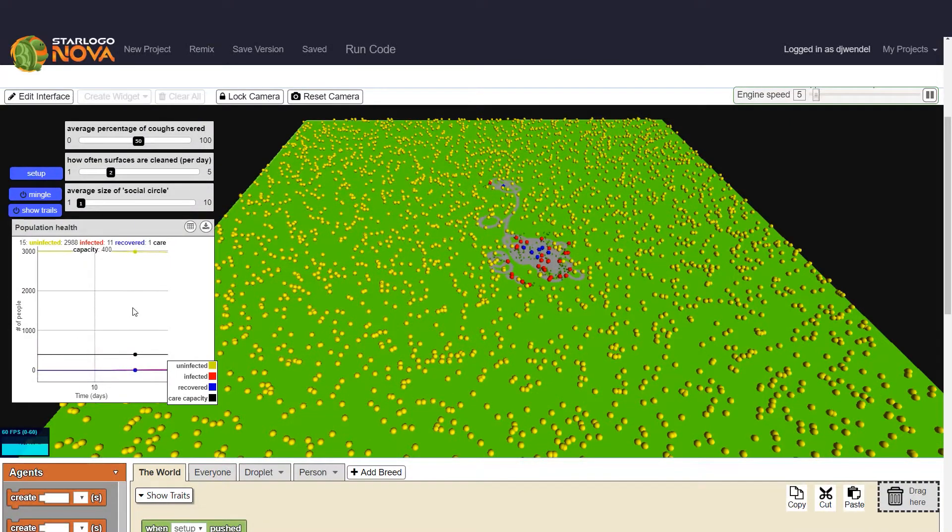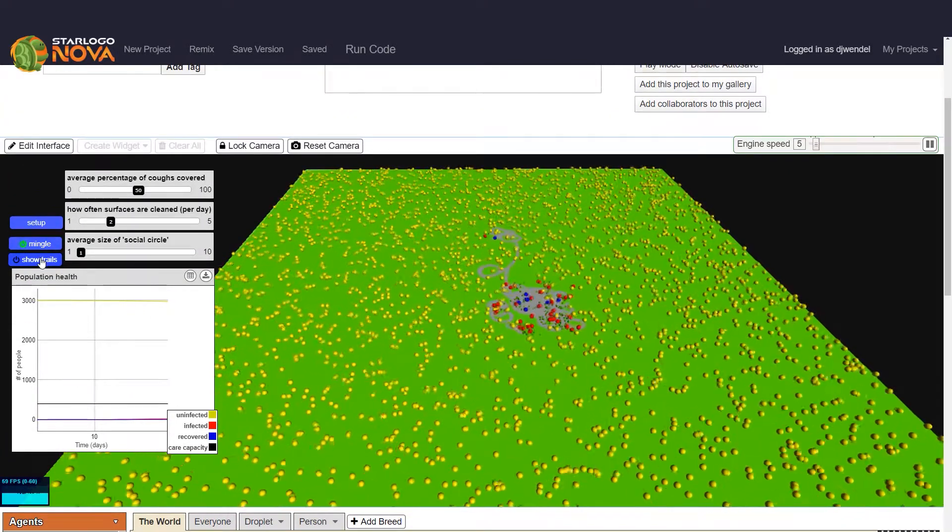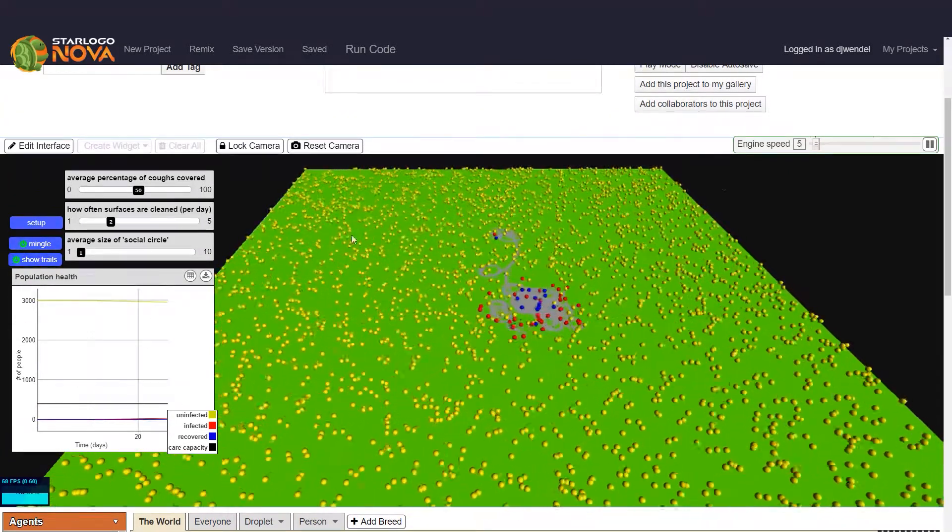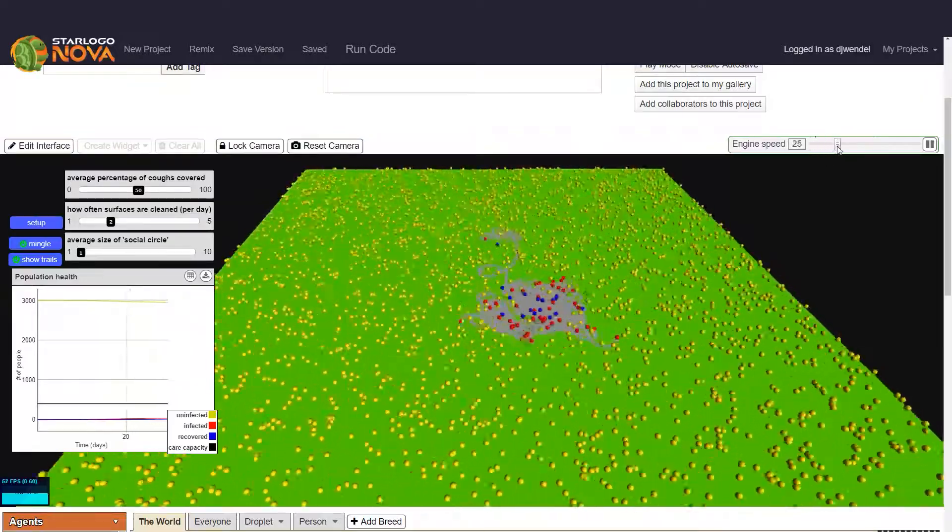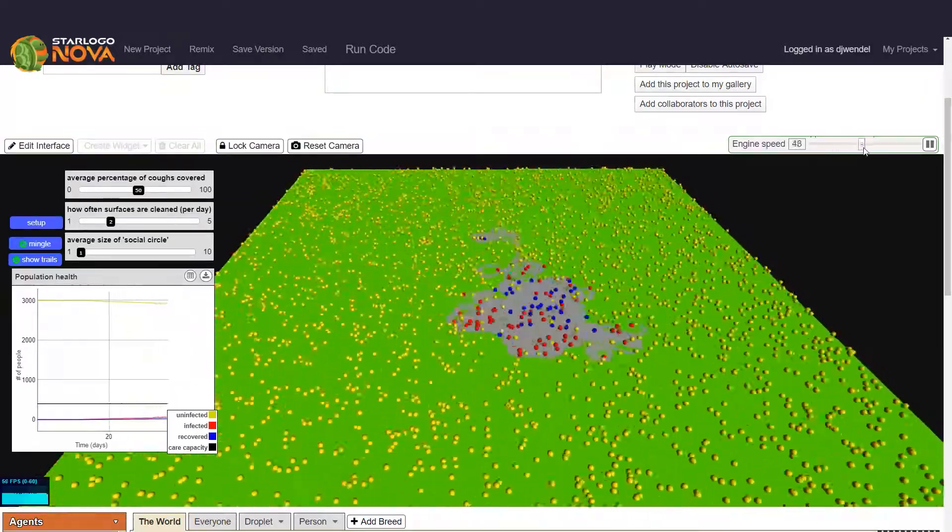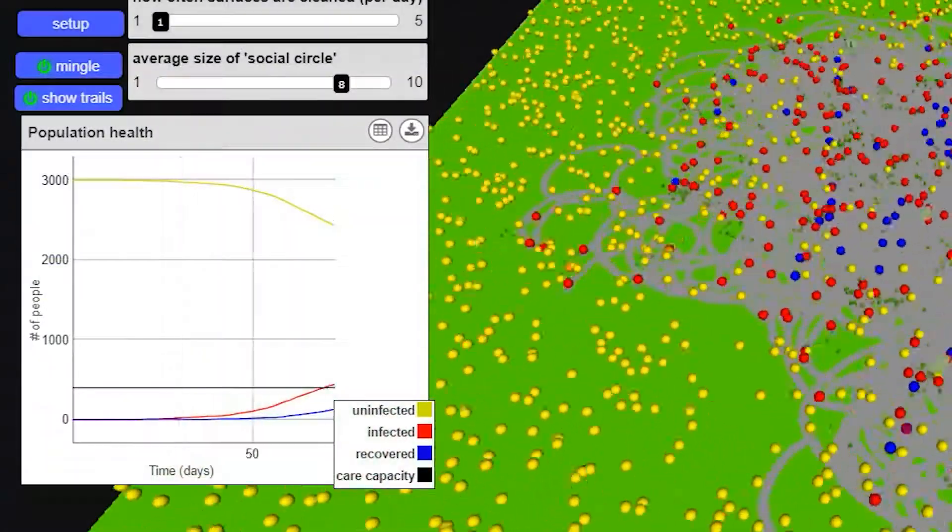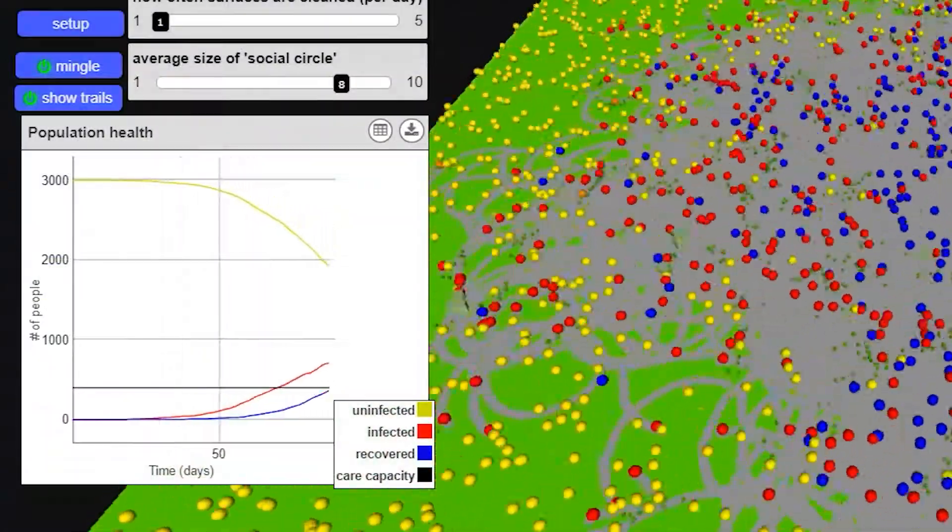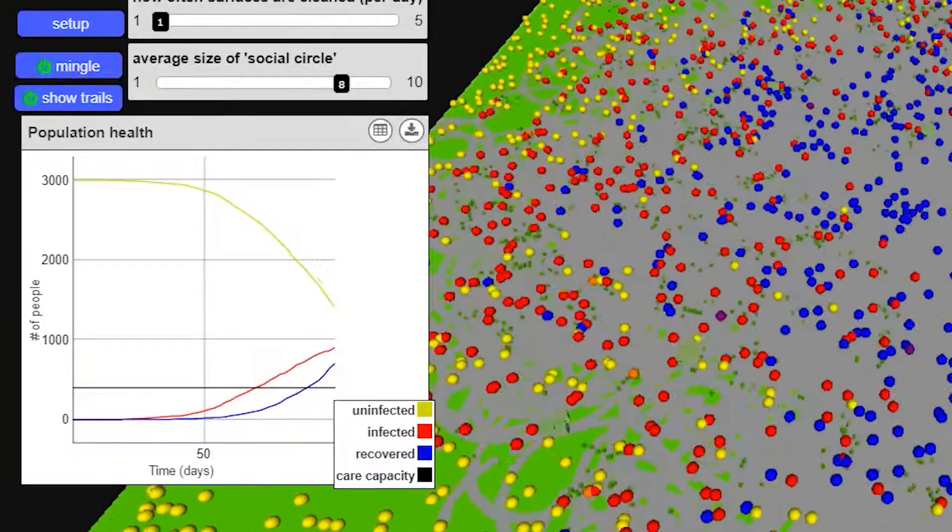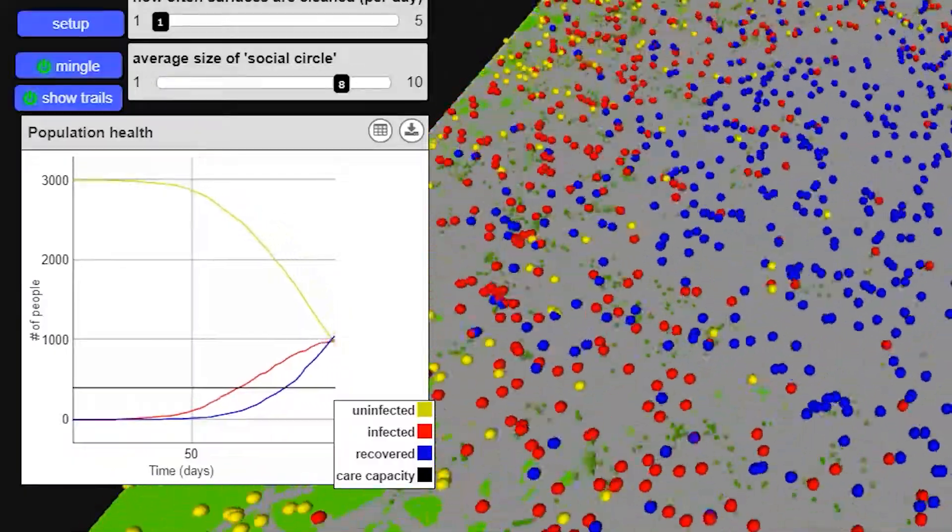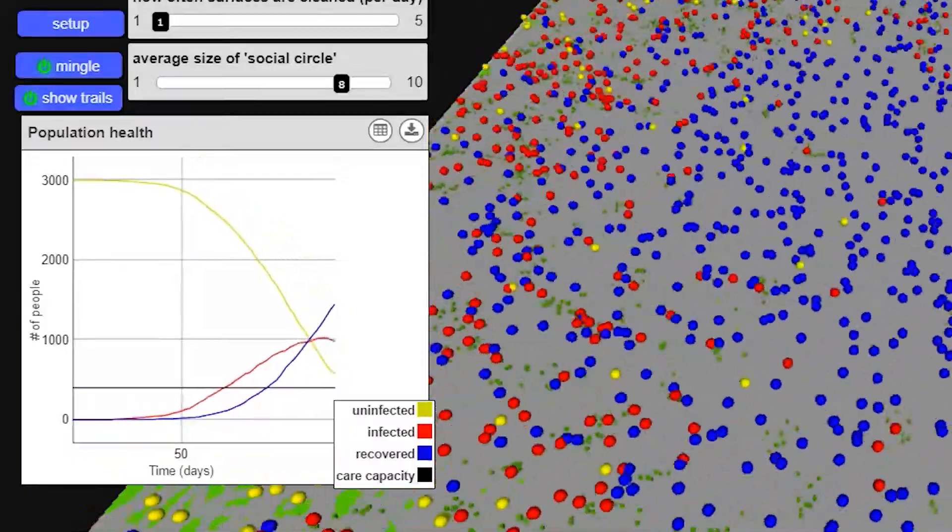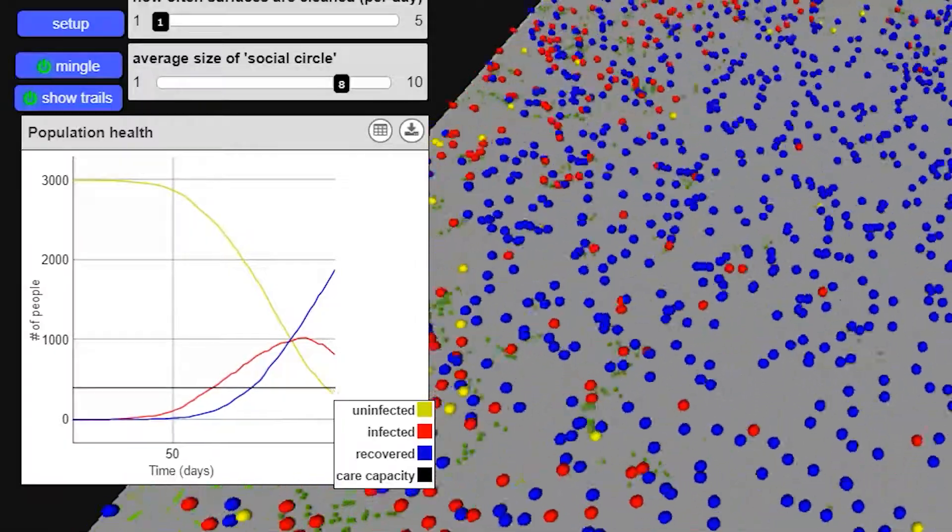Here we have a graph that shows how quickly the virus spreads throughout the population. If we speed it up just a little bit, we can see what the graph looks like over time. You can see four different colored lines. The yellow line represents the number of uninfected people. The red line represents the number of people who are currently infected. The blue line is the number of people who have recovered.